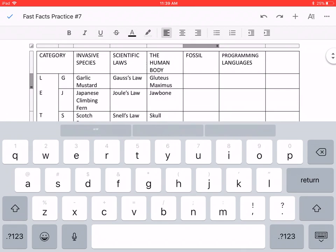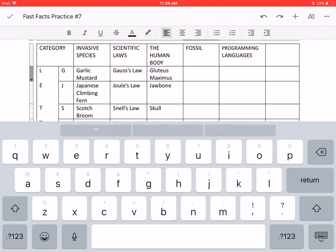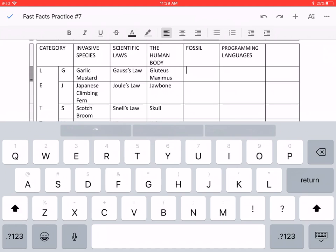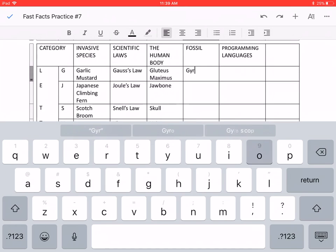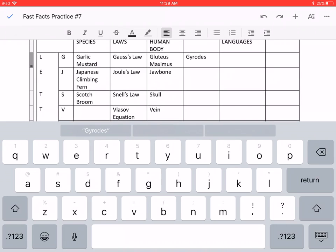Then for fossils. For G, we have gyrodes. For J, I could not find one, but please let me know if you do. And for S, we have the salix.